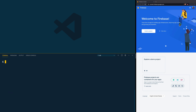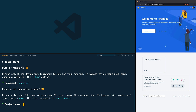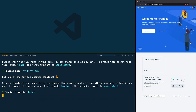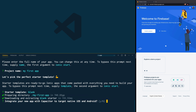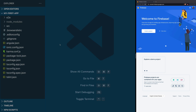Next we are going to create our application. For that we type ionic start. It's going to ask you a few questions: first, what framework you're going to use — in my case Angular; then it will ask you to give your app a name; then it will ask you to pick a template — we are going to start with a blank template; and finally it's going to ask you if you want to integrate with Capacitor — let's choose no, because I'm going to show you how to do it later.